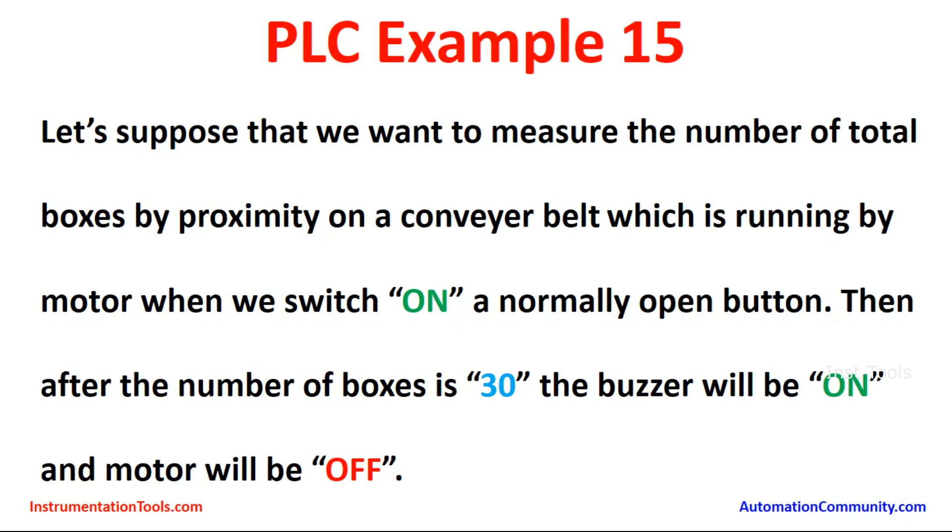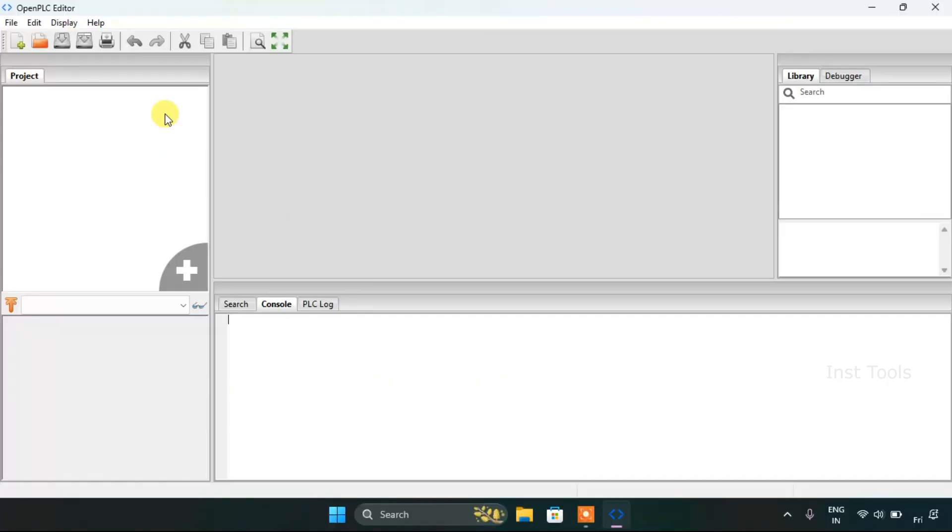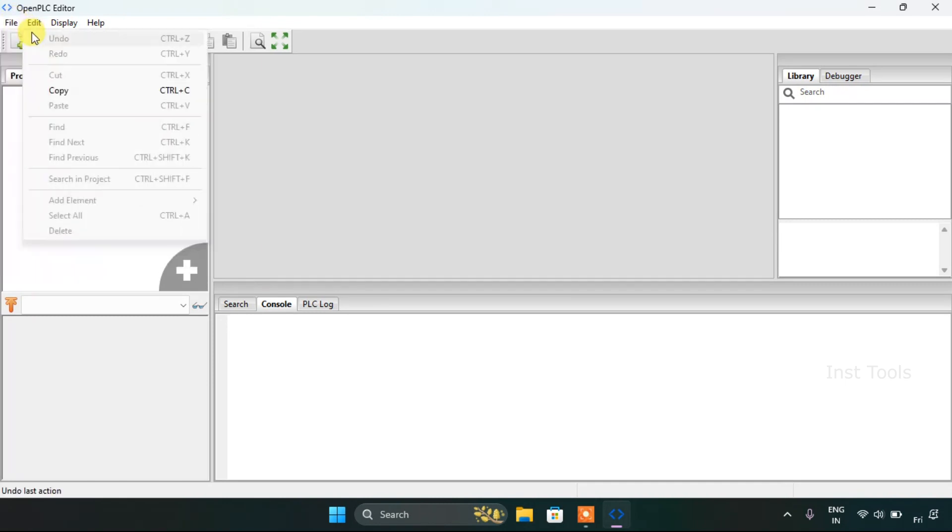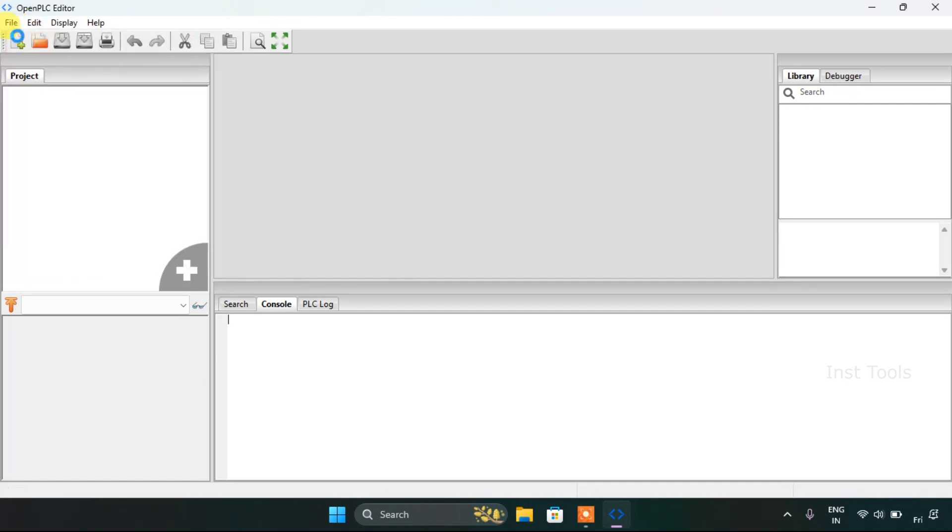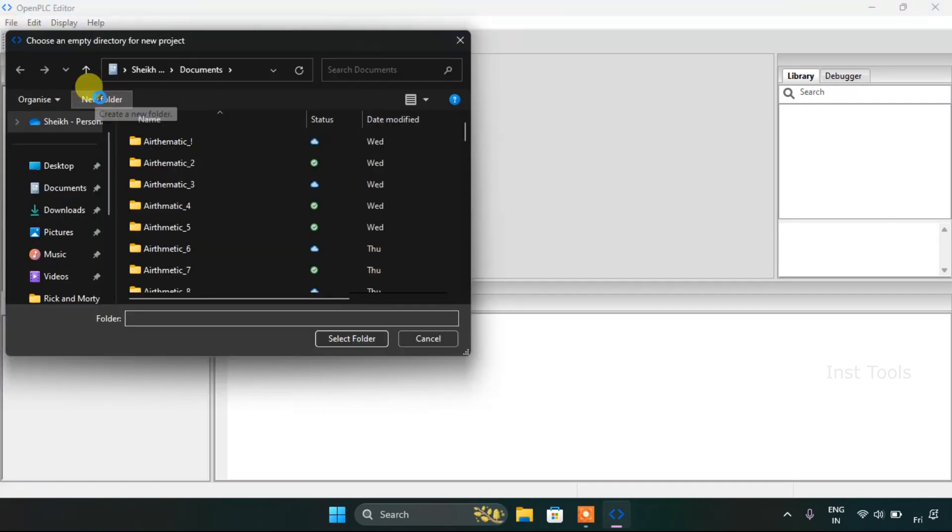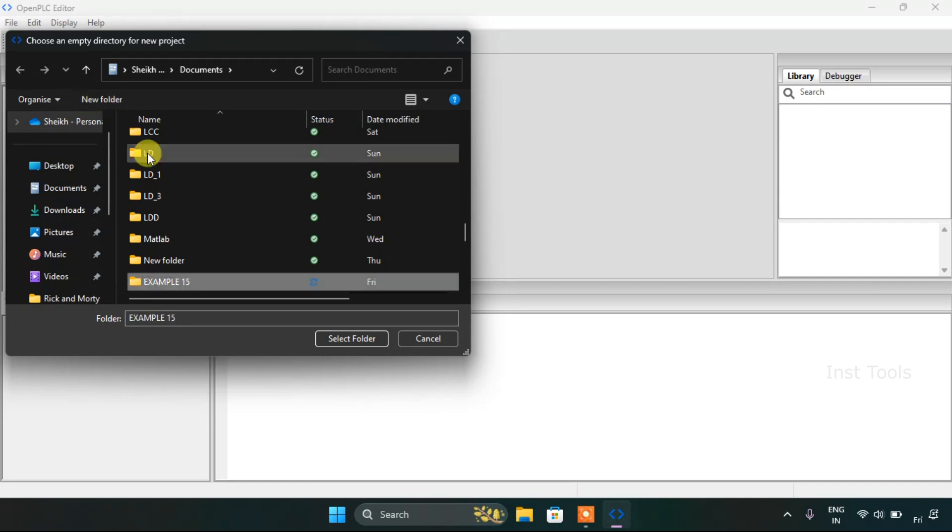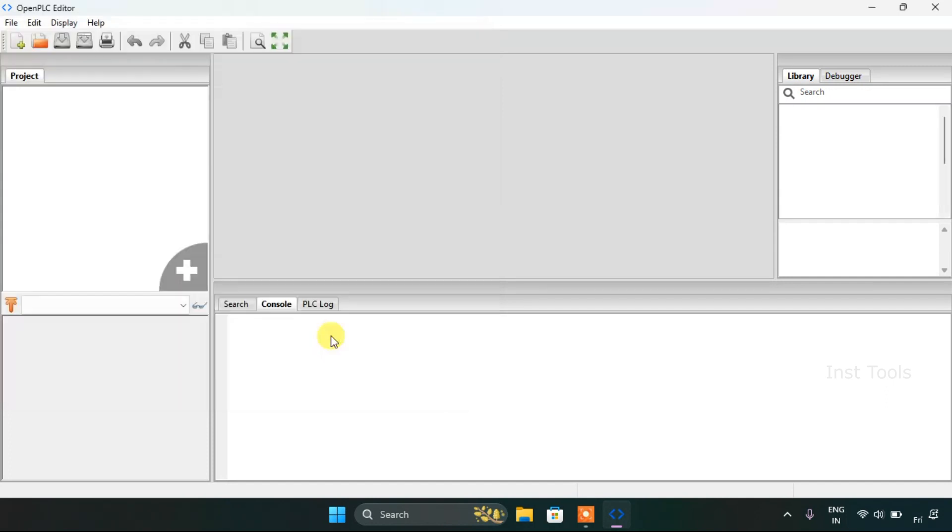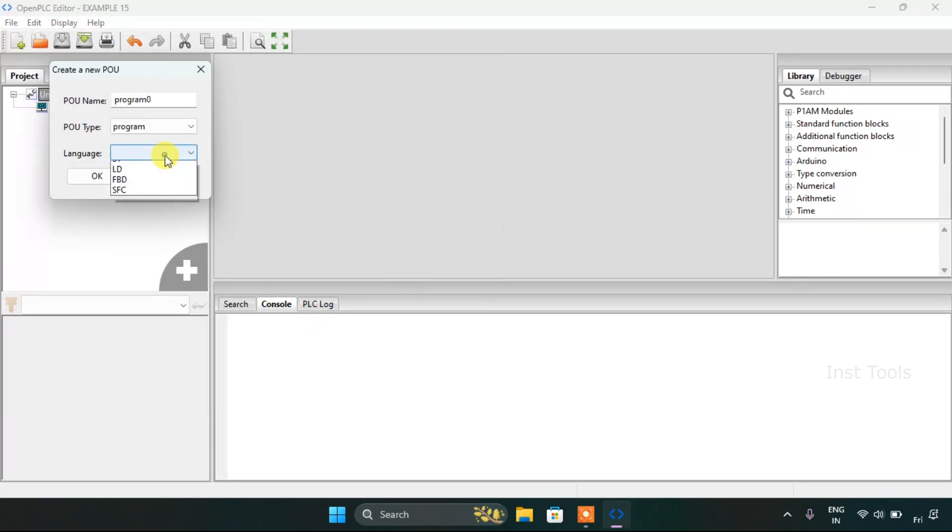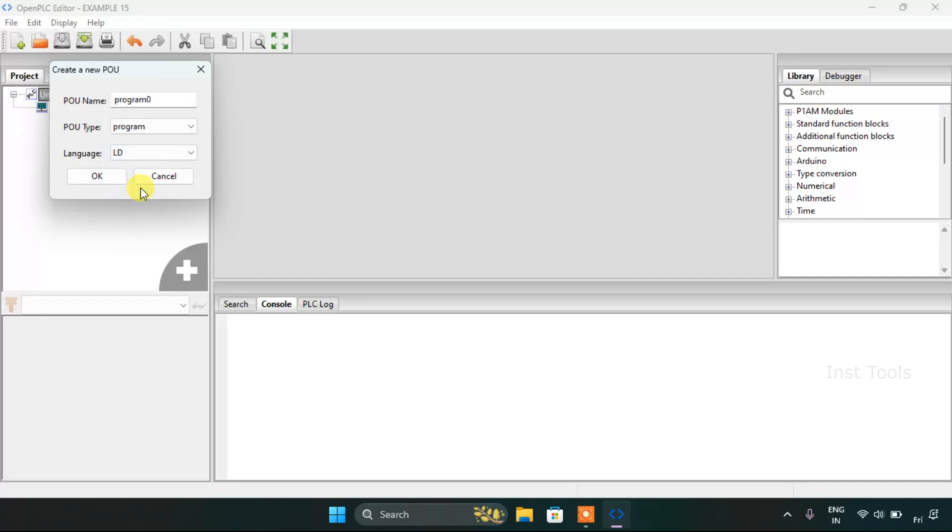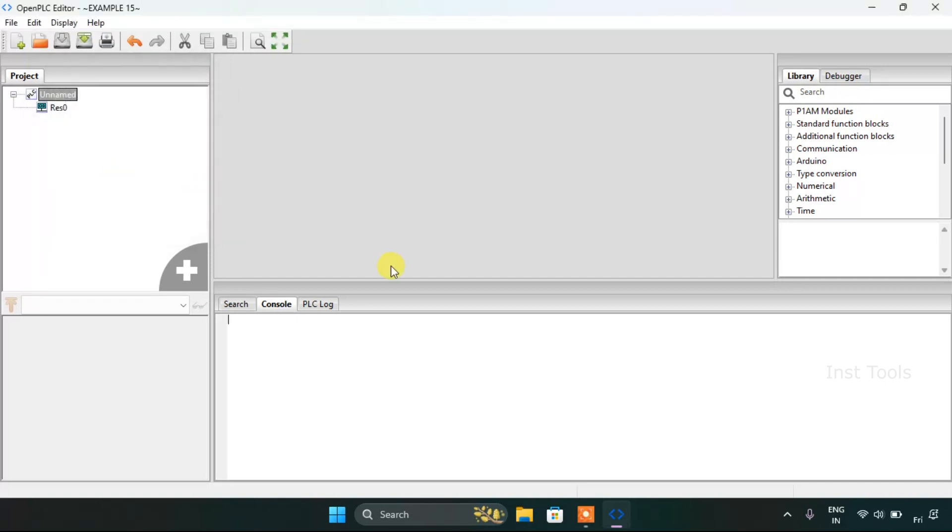Let's head over to the open PLC editor and create a program for this example. So we will create a new project and then we will add a new folder and we will name the folder as example 15 and then we will select the folder. As for the language we will change to the ladder diagram and press OK.